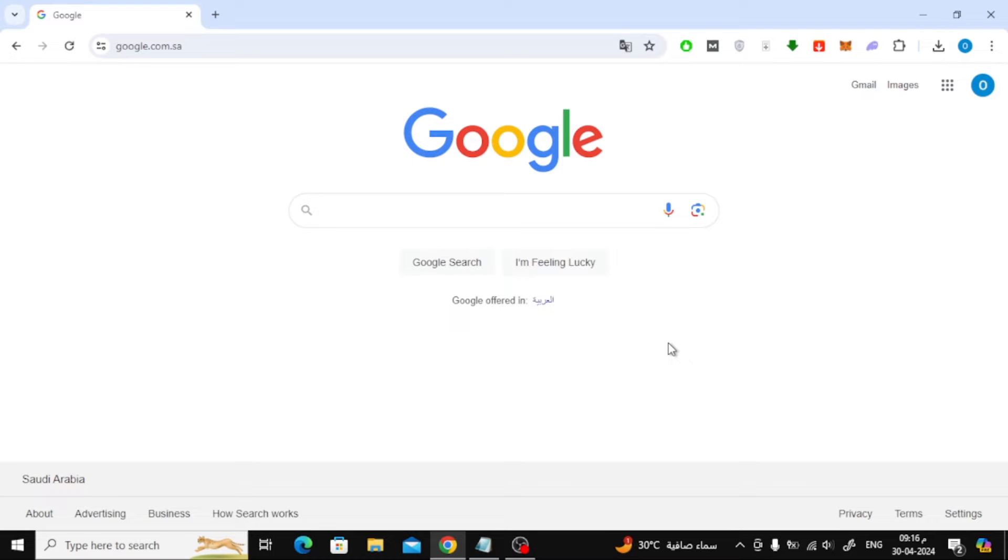In this video I will show you how to remove header and footer from a PDF file online. Let's start by opening the browser.